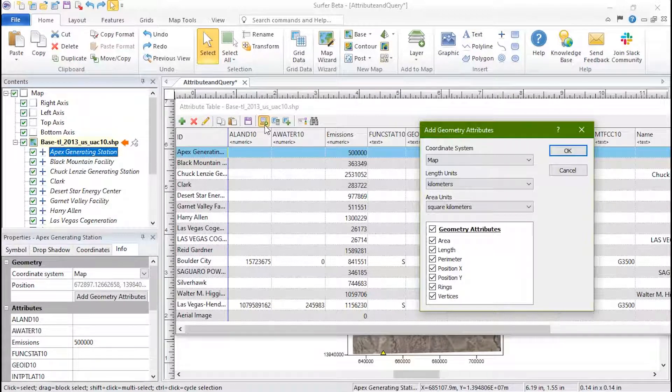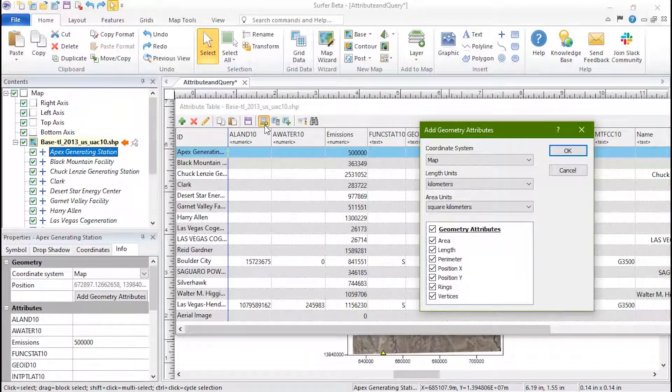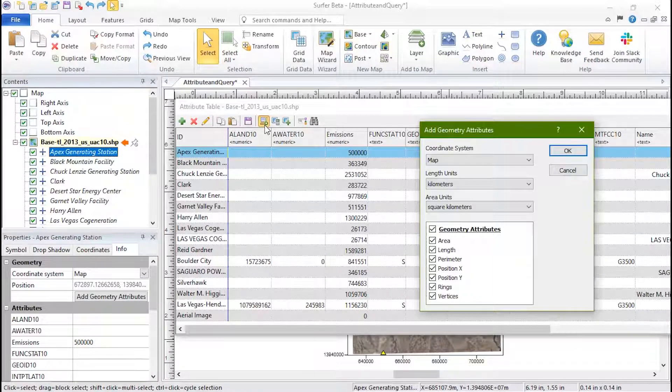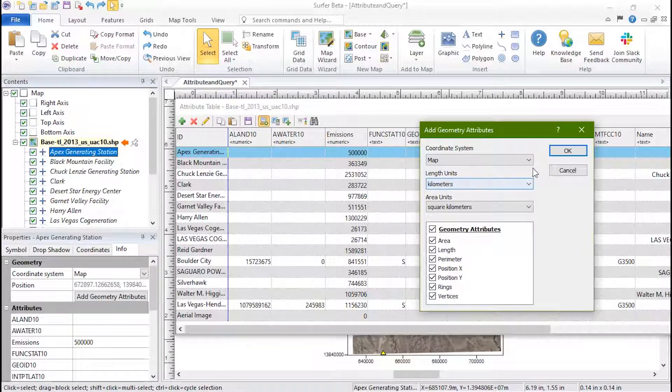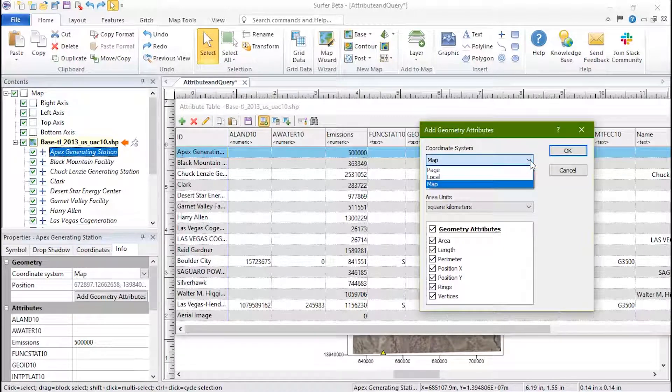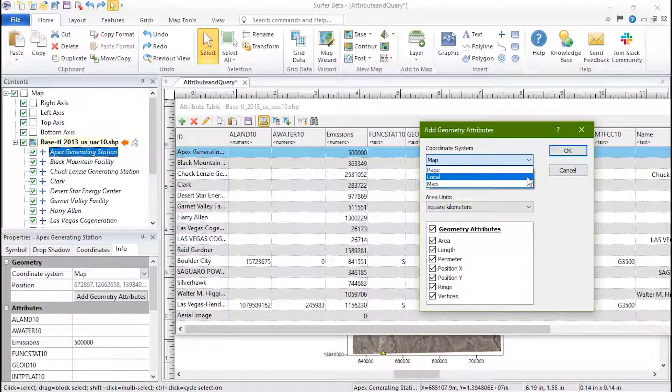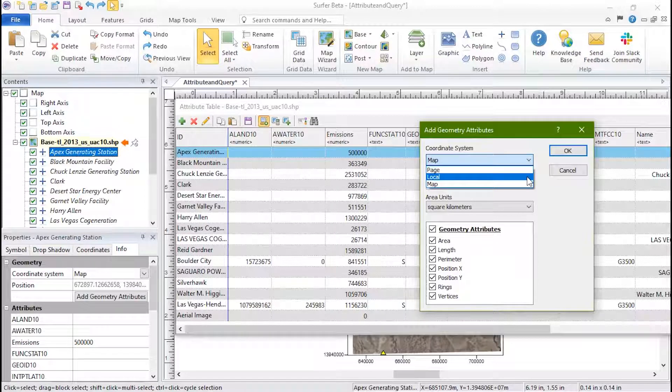If your map is in spherical units, such as latitude-longitude, linear units and area unit fields will be inactive. If you do not have a coordinate system assigned to your map, you will see Page or Local as your options.